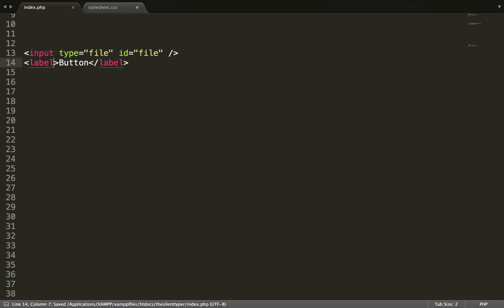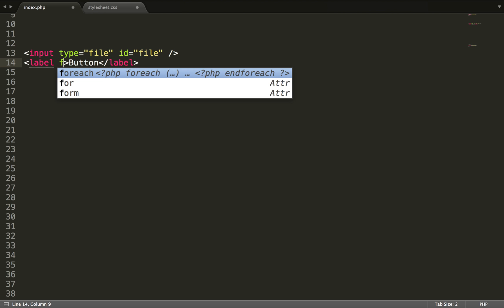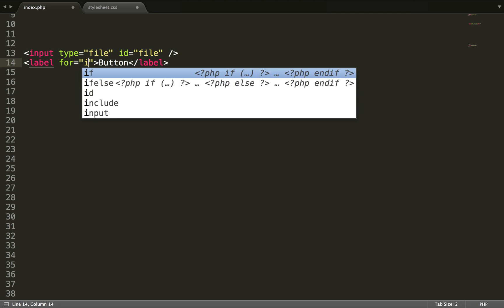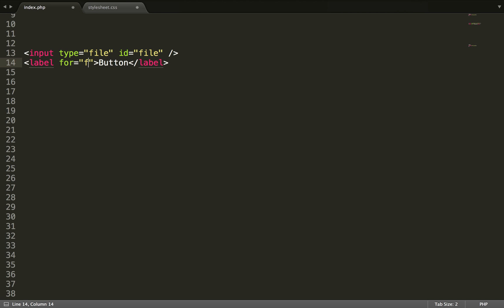And in the first tag you want to add the attribute for. The for attribute is pointing to the ID that is given to this parameter.